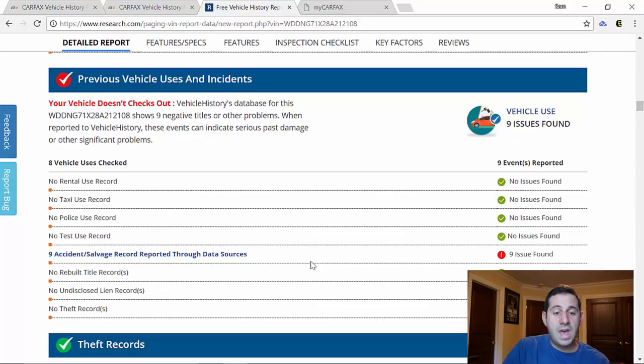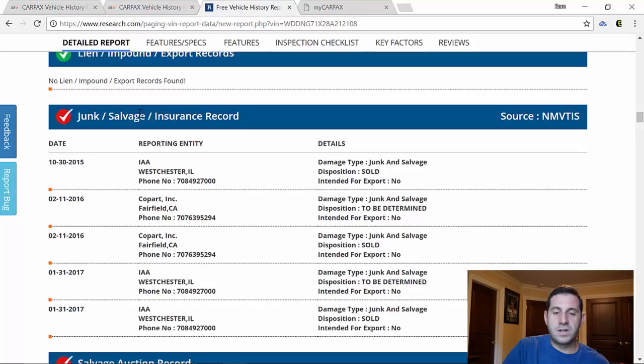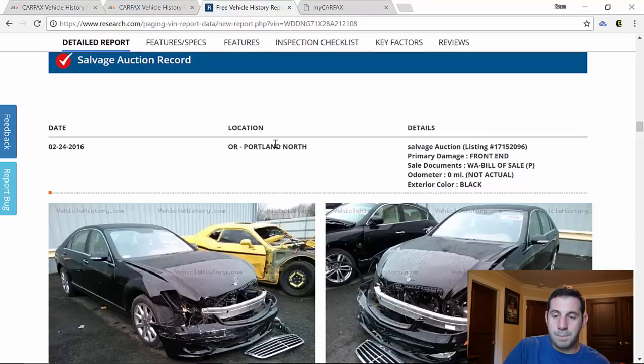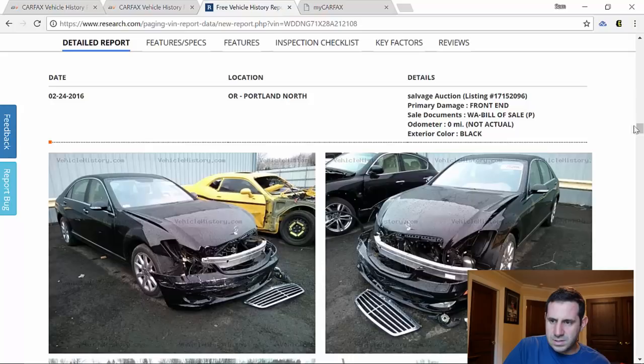And we even get the detailed photos. So these photos were pulled from the salvage auction in Portland, Oregon where it first showed up, I'm pretty sure. So take a good look at those. You can see that nice front end damage, leaving pretty much the whole entire front end and that frame trashed on this car.